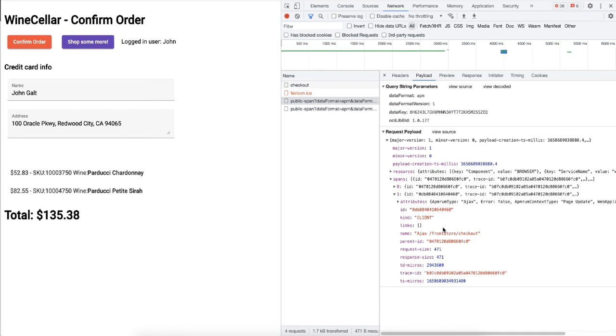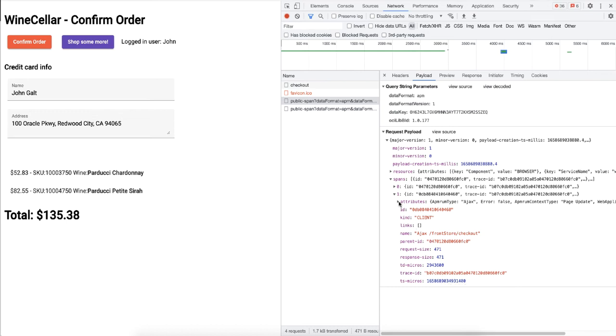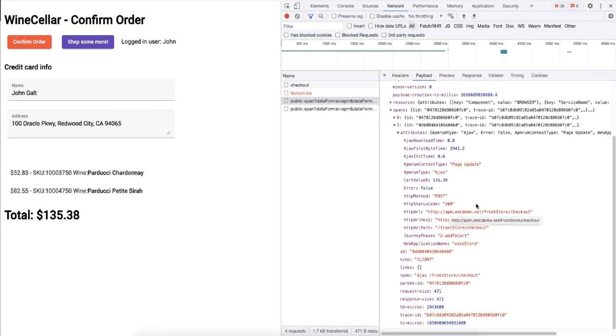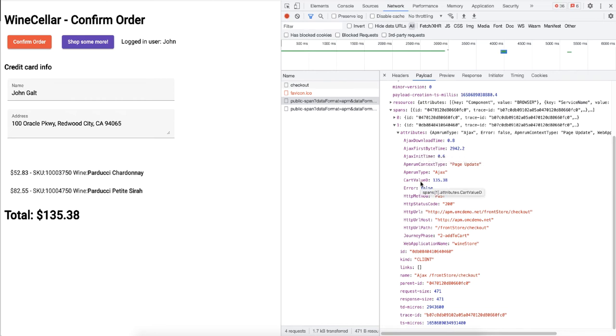Let's review the span information. You can see the span ID, the kind is client, and the name is ajax front store checkout. This is because the span was generated by the AJAX call and there's also a trace ID. Now expand the attributes node and scroll down a little bit. Here you can see the default APM RUM metrics such as AJAX standalone time or AJAX first byte time, which are the values captured by the browser agent. Along with these default values you can also see the custom values. The cart value is $135.38. I also see the journey phase which is 2: added to cart. These key value pairs are sent to APM so that later you can use them for analysis.